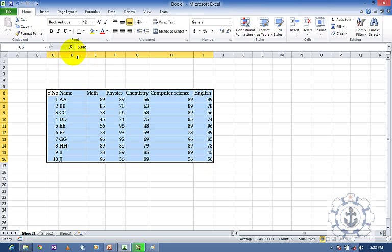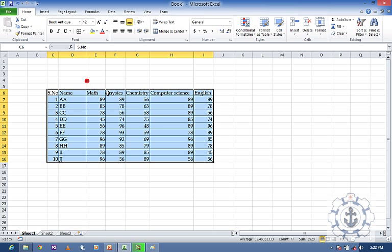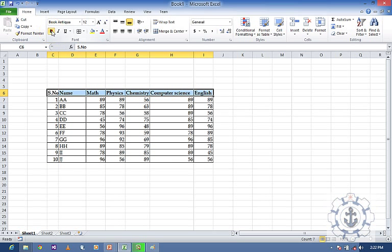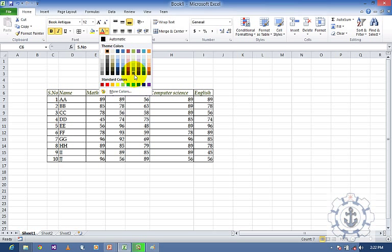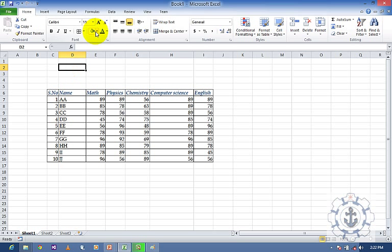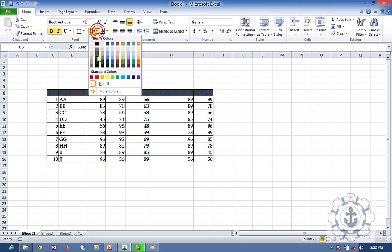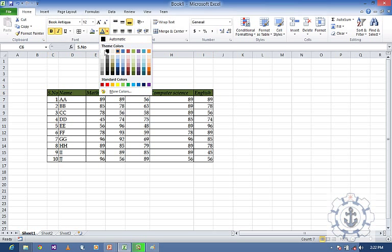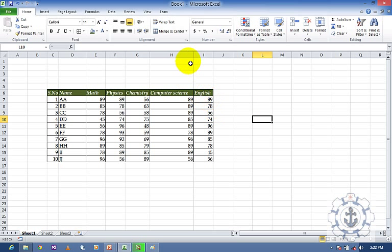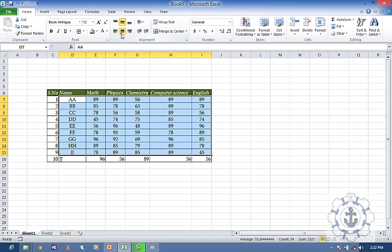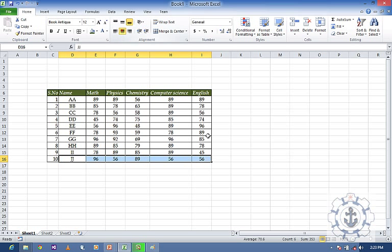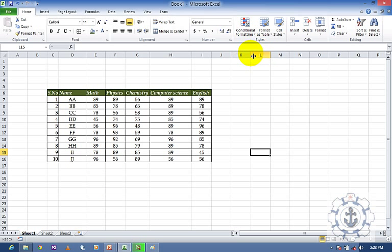Now I am going to make alignment adjustments. I will format the cells with All Borders, make the header Bold, and if you want Italic or Underline, you can do that too. You can change text colors and also give background colors to cells. Now I am going to apply center alignment.